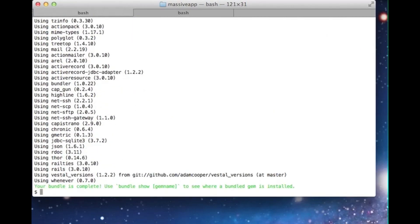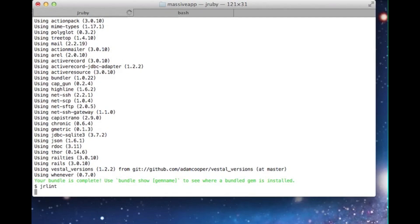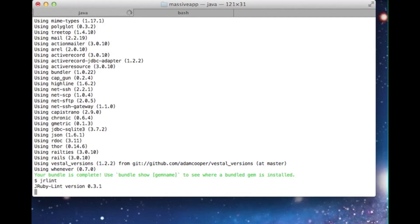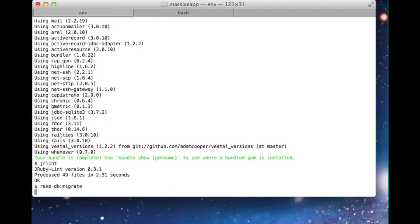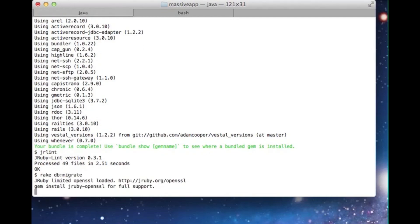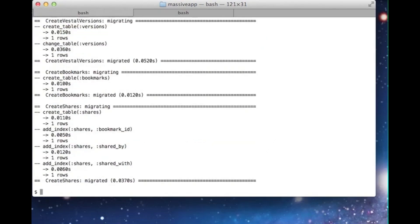Now we can check how things are doing by running JRLint again. Great, our source code is ready for JRuby. Before we move on, let's initialize our SQLite database by running our migrations. The first thing we'll notice is a warning about OpenSSL. We'll address this in a moment.